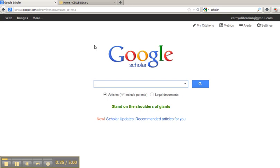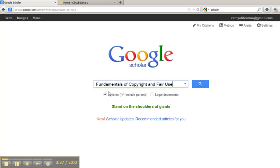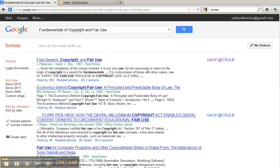Now, when you do a search in Google Scholar, links will appear to the right of your results, linking you to Get It at CSULB.